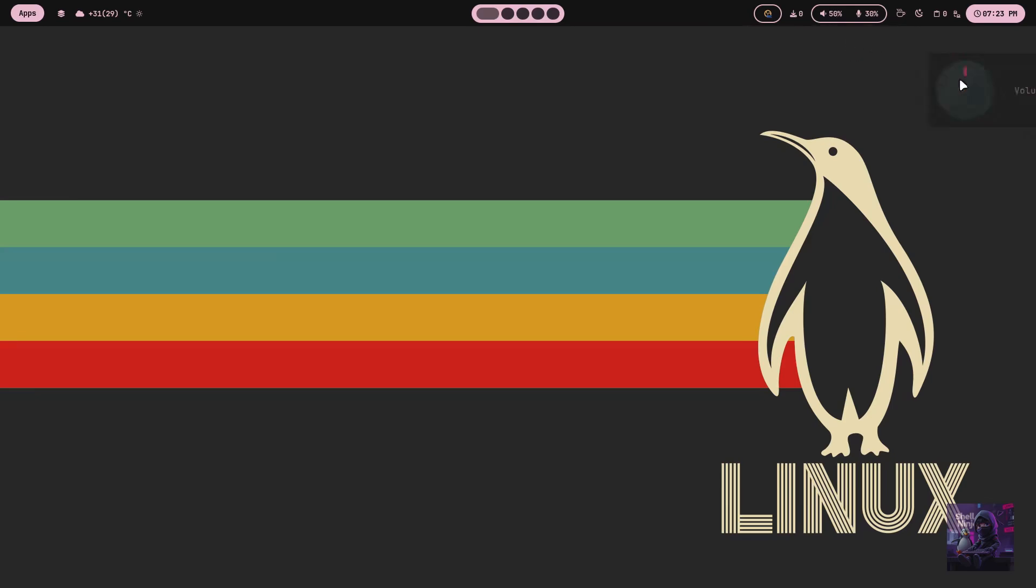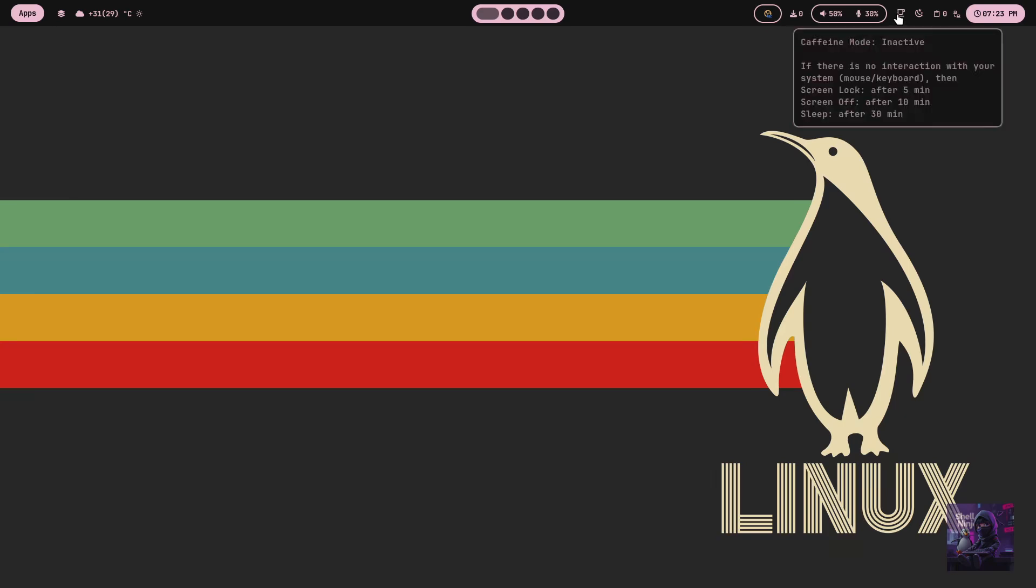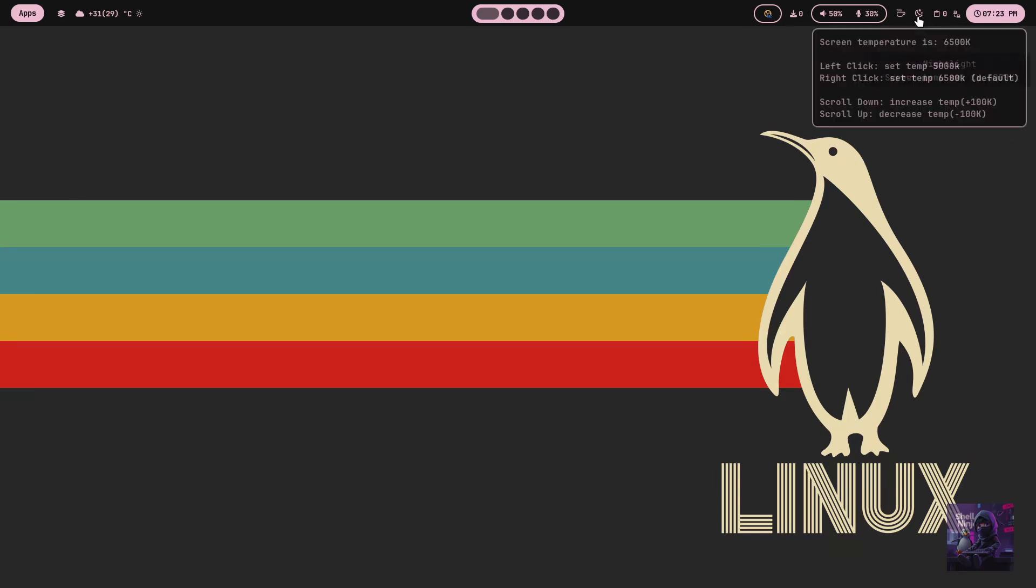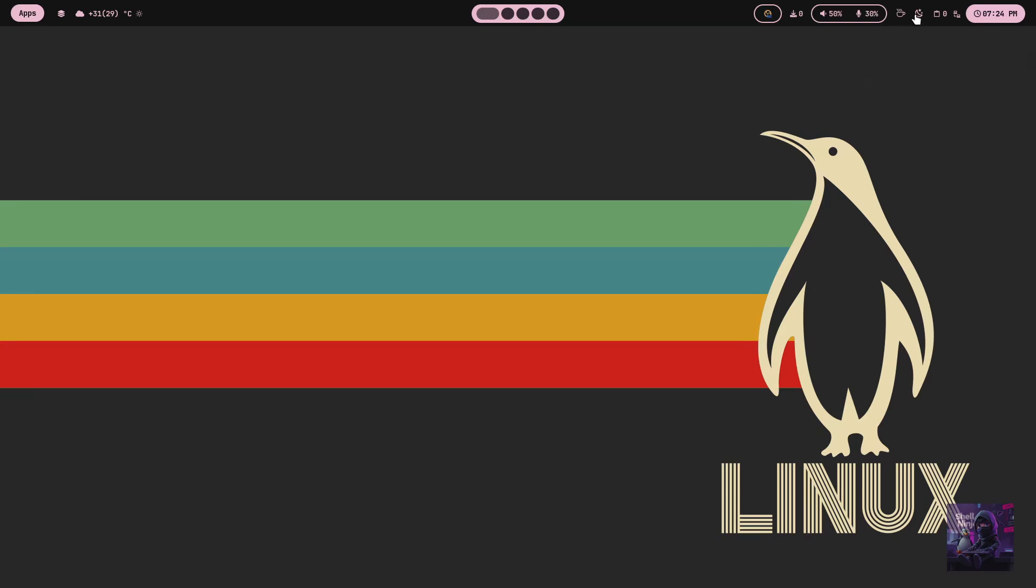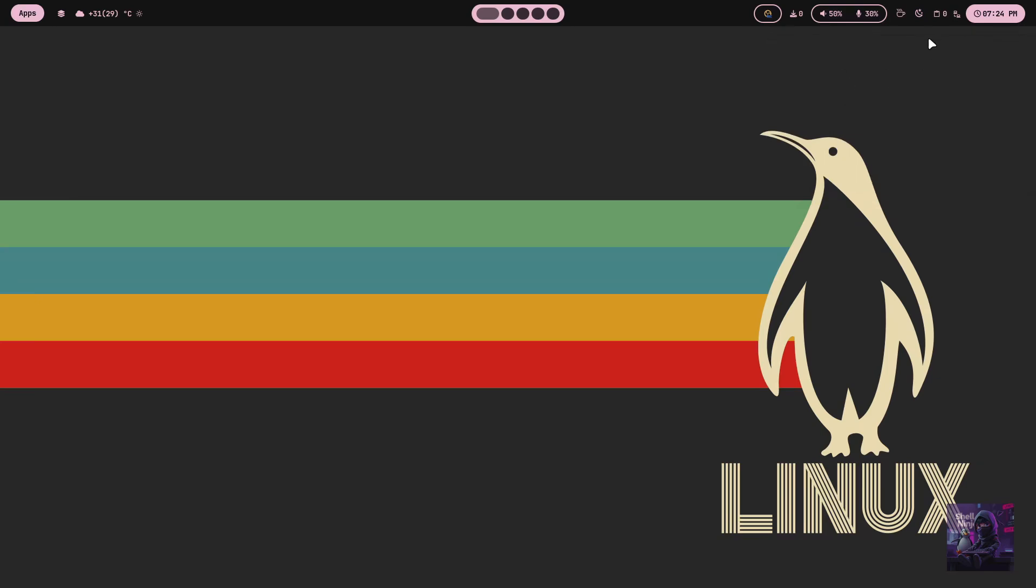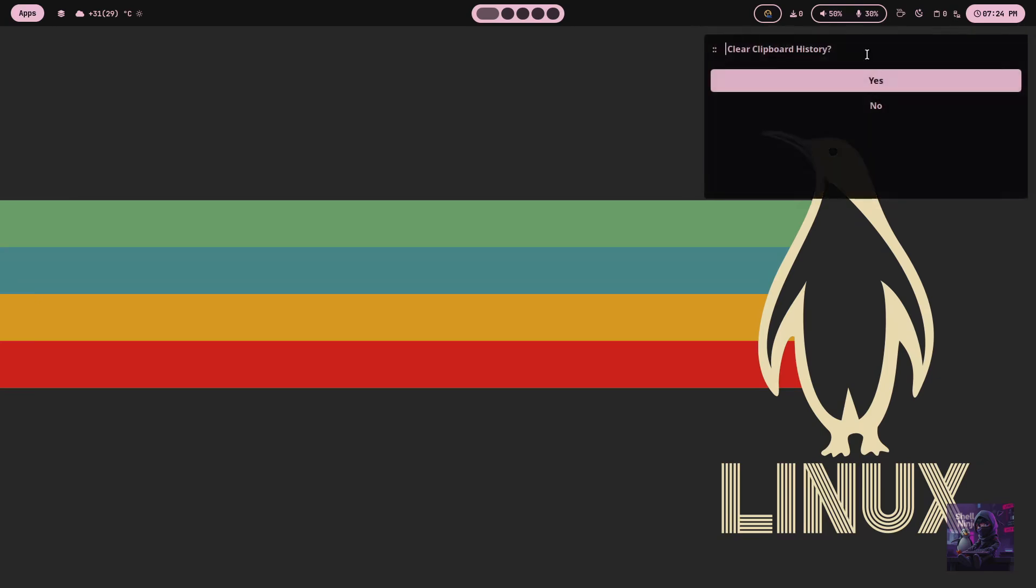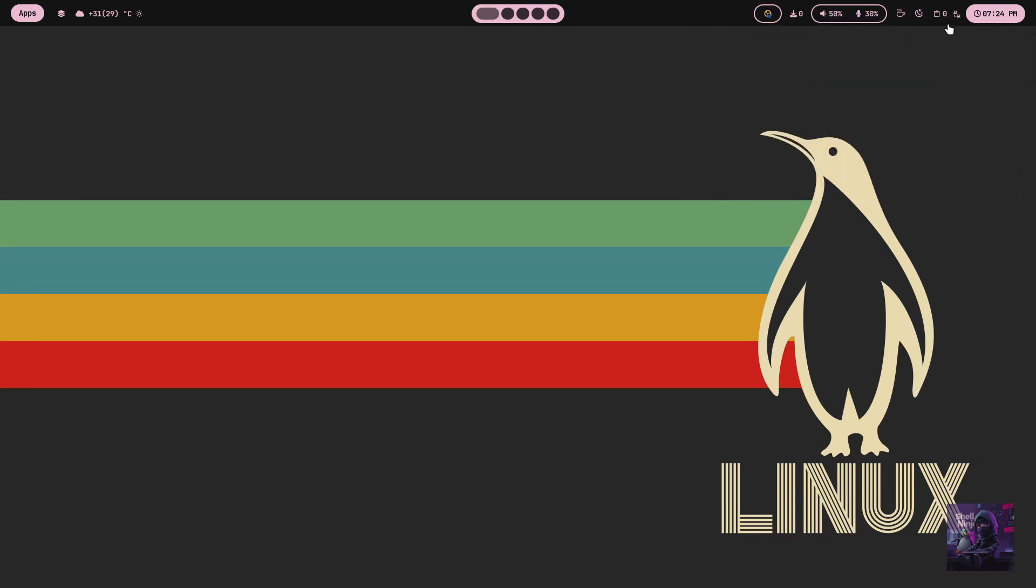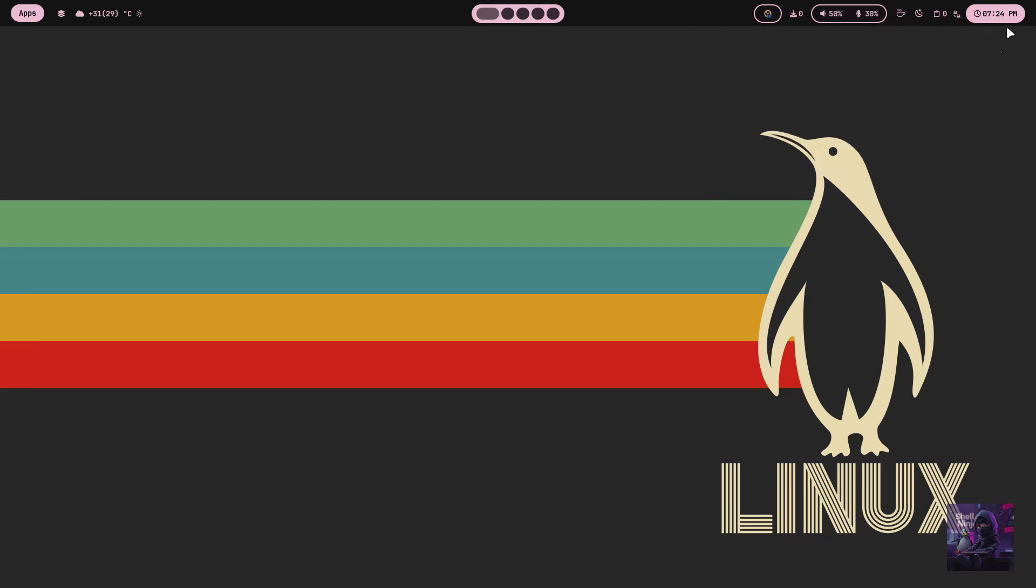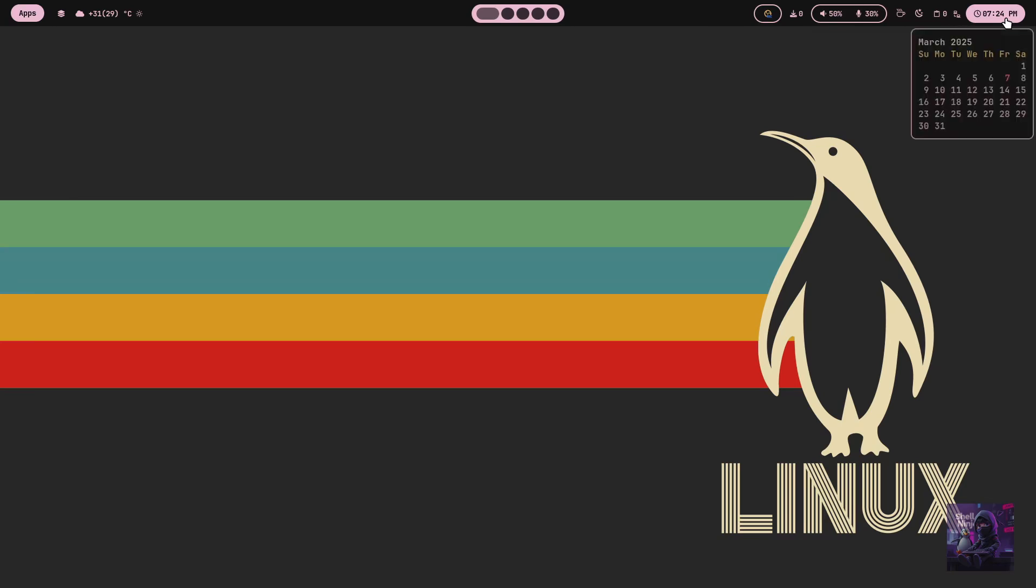After that we have the idle inhibitor module, nightlight, clipboard and network module, and finally the clock and calendar.